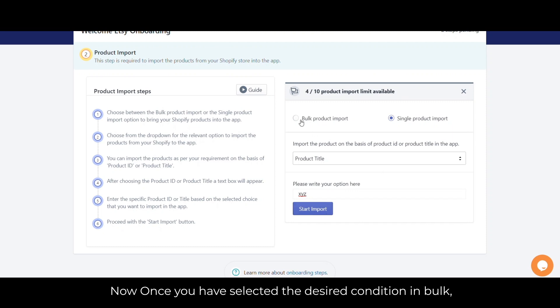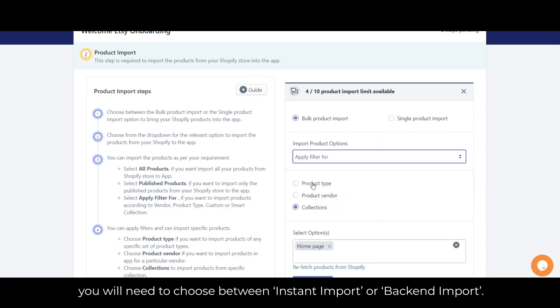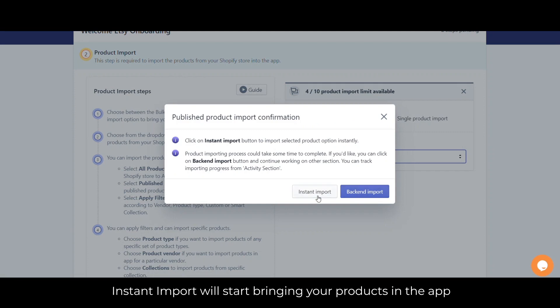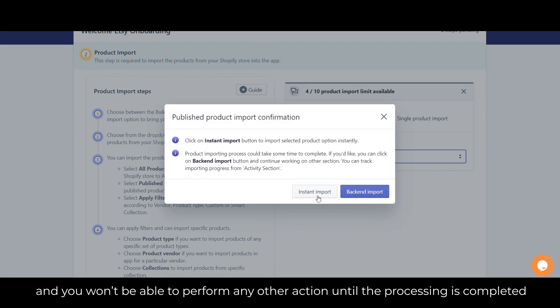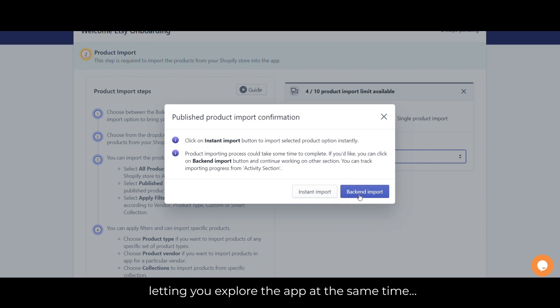Once you have selected the desired condition in bulk, you will need to choose between instant import or back-end import. Instant import will start bringing your products into the app immediately, but you won't be able to perform any other actions until processing is completed. The back-end import option will import your products in the background, letting you explore the app at the same time.